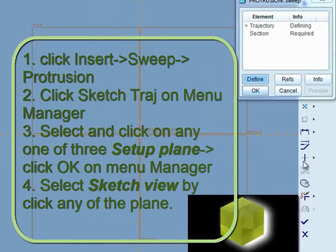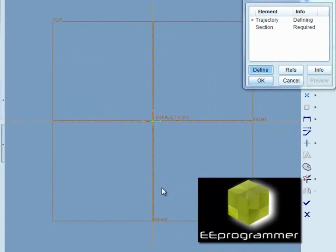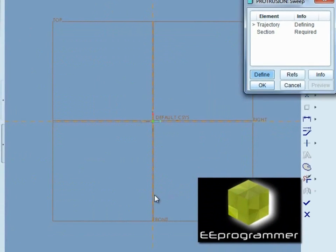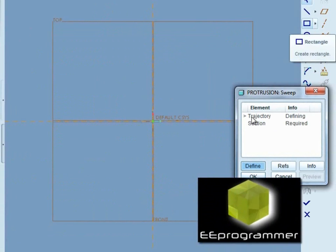Now you can start to sketch. The first thing you draw is the trajectory, which is how you want your part to move.